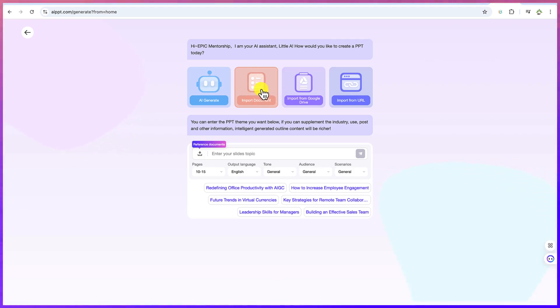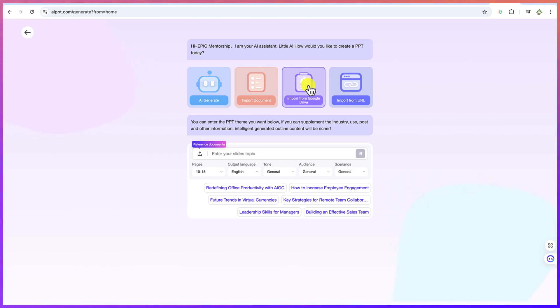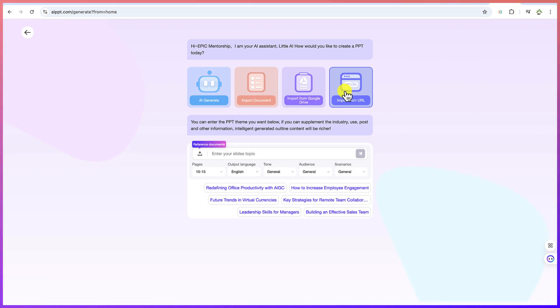And then you can import from Google drive. You can connect this to your Google drive and work with it directly. Or alternatively, you can import from a URL. Like I've explained, you can just paste in a URL and it will just go based on the content of that blog post or whatever is on the URL to generate the presentation for you.